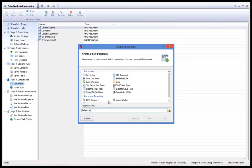This is a video on how to create in Drive a referenced file document from a template in DriveWorks Pro. A referenced file is used to reference any file where you know the location and name of that file. A referenced file will be shown in the documents list in the specification explorer after a specification has been generated.